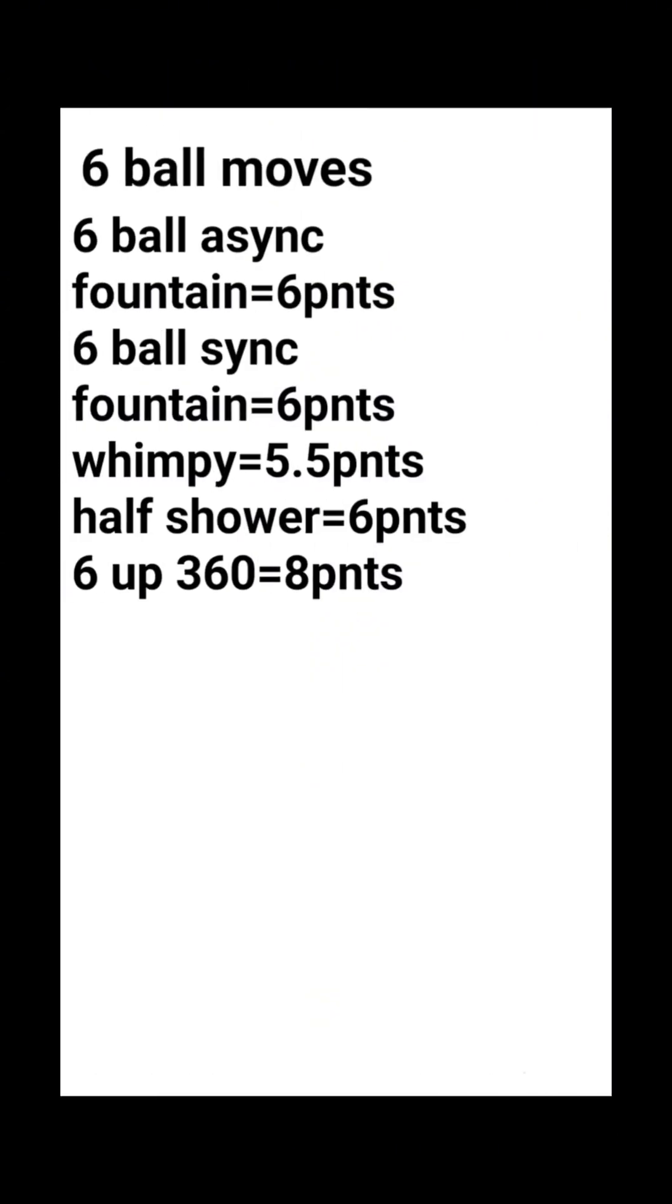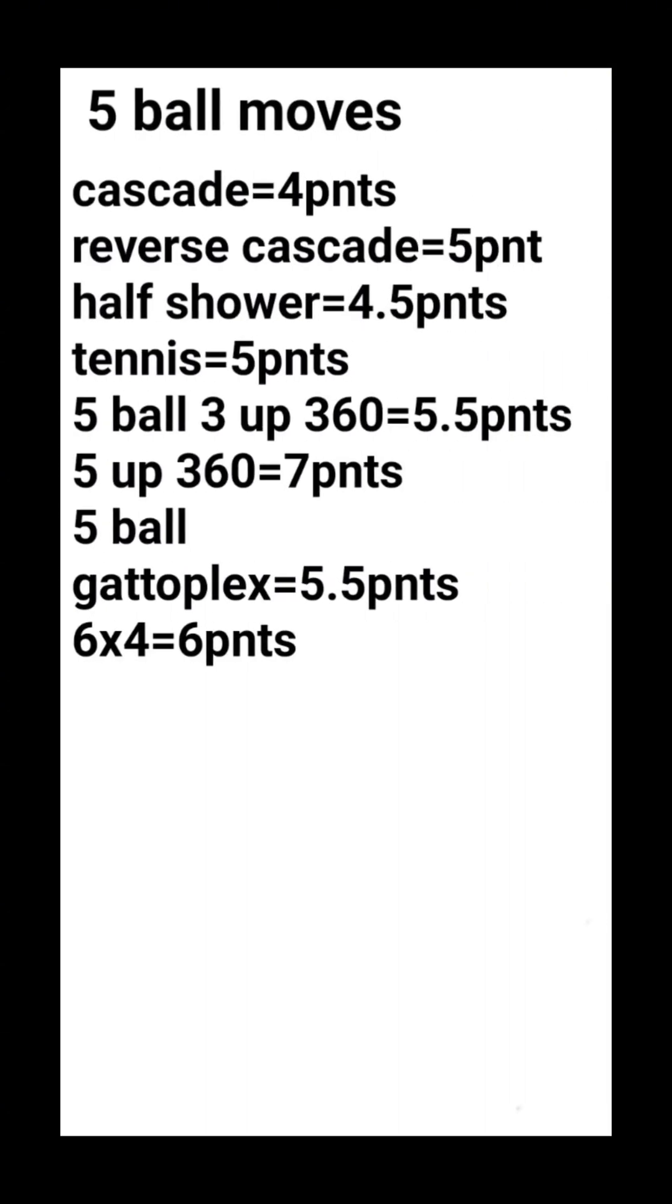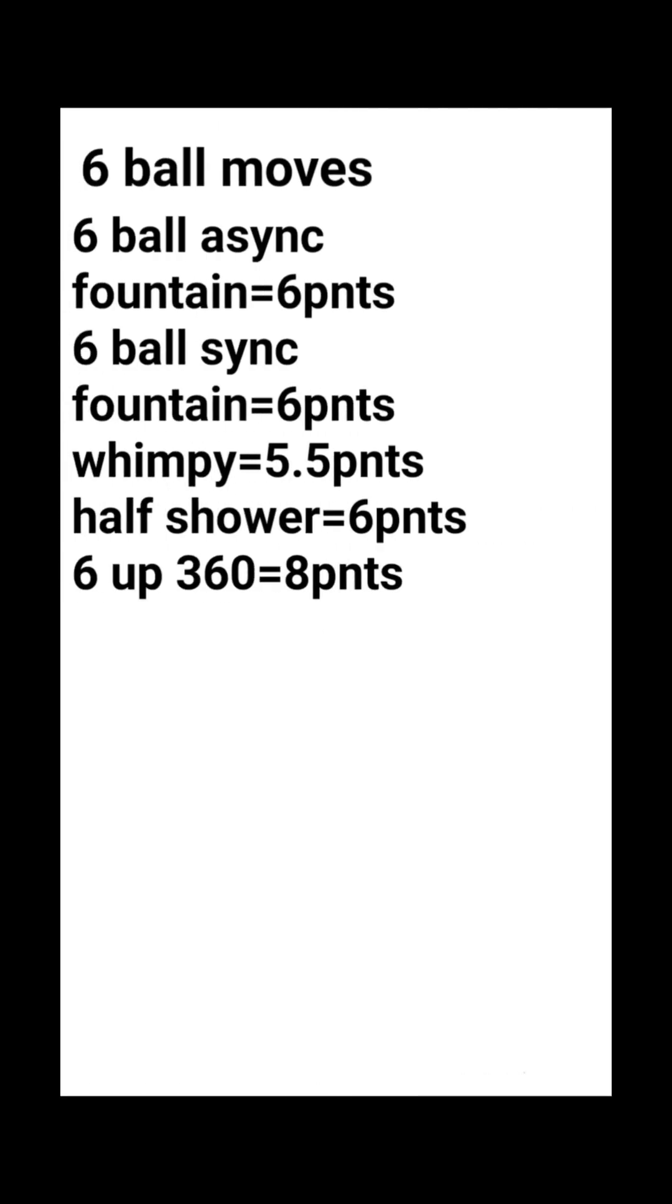Six ball moves. Six ball async fountain equals six points. Six ball sync fountain equals six points. Wimpy equals 5.5 points. Half shower equals six points. Six up 360 equals eight points. All moves must be qualified. That goes for the five ball moves too because I didn't say it back there.